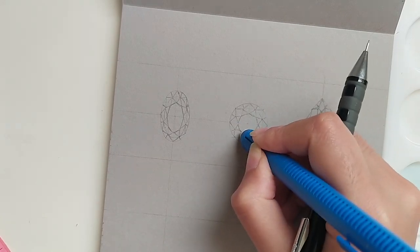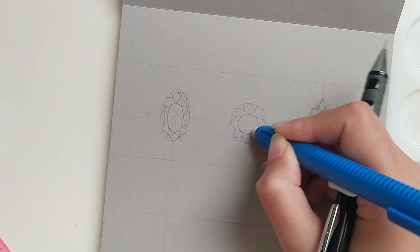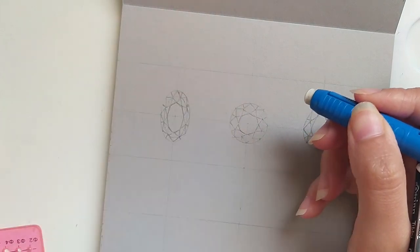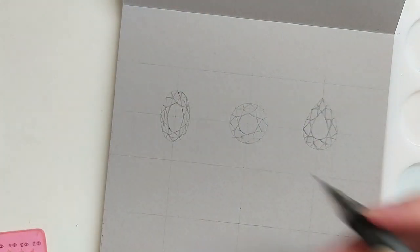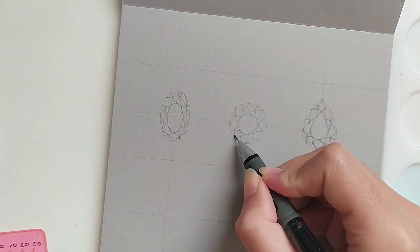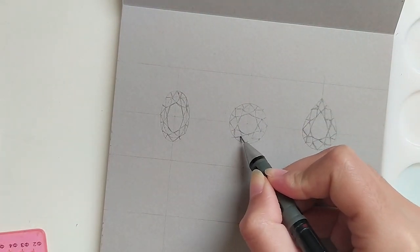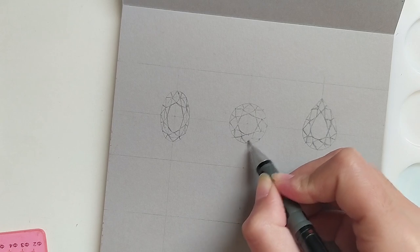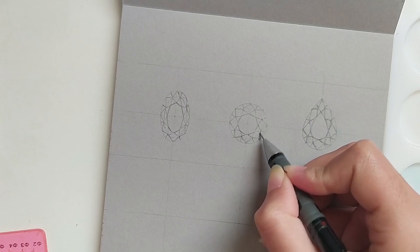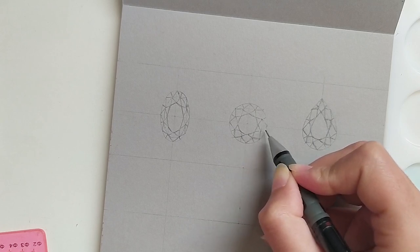The next video will be about the painting process of these gems, so stay tuned for that. If you like this video, your support will be appreciated. Thank you so much for watching and see you soon.